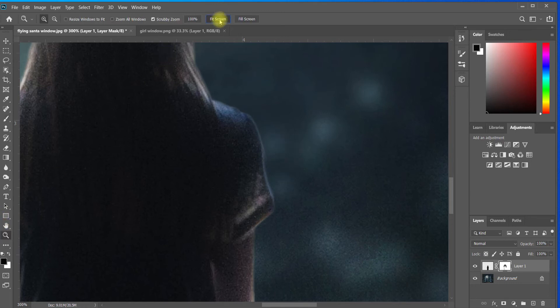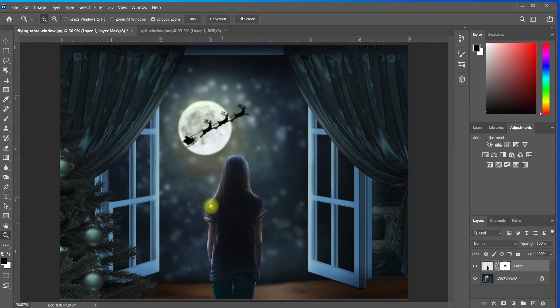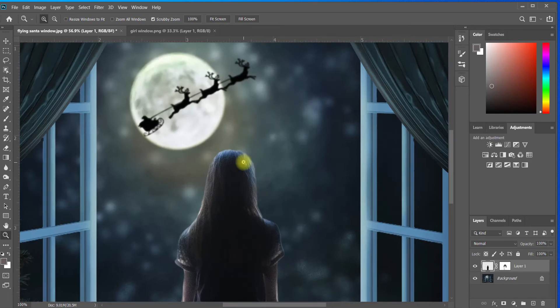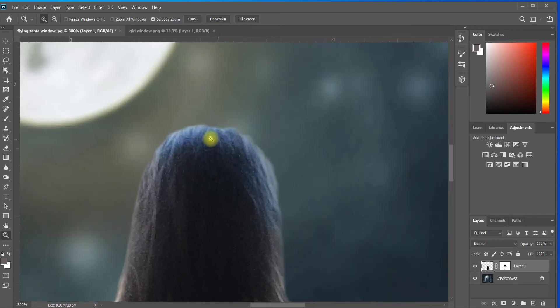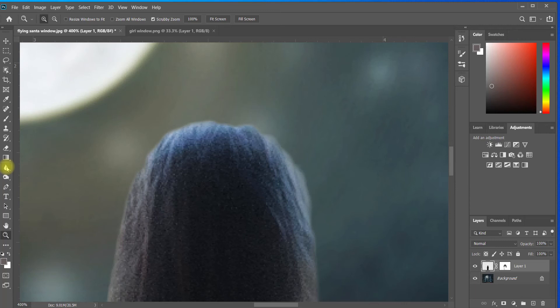Okay, so the next step I like to do sometimes is just blurring the edges very, very slightly. The way you do that is I'm going to click on my subject, make sure your subject is selected, and I'm going to zoom in again. Here is the blur tool. Some people don't know about this tool, but it looks like a teardrop over here on the left hand side.